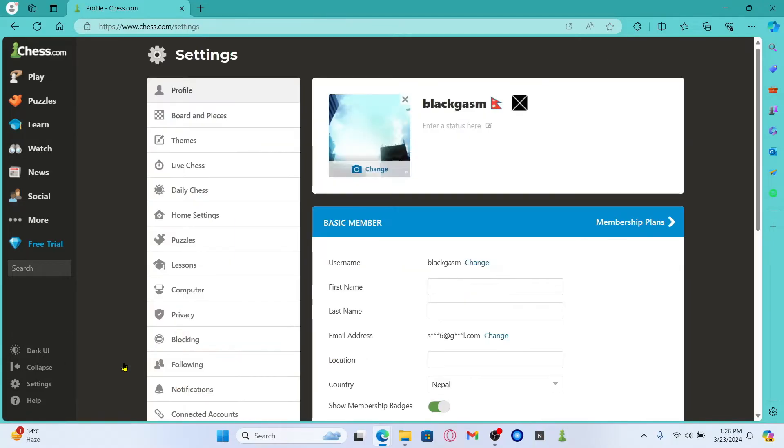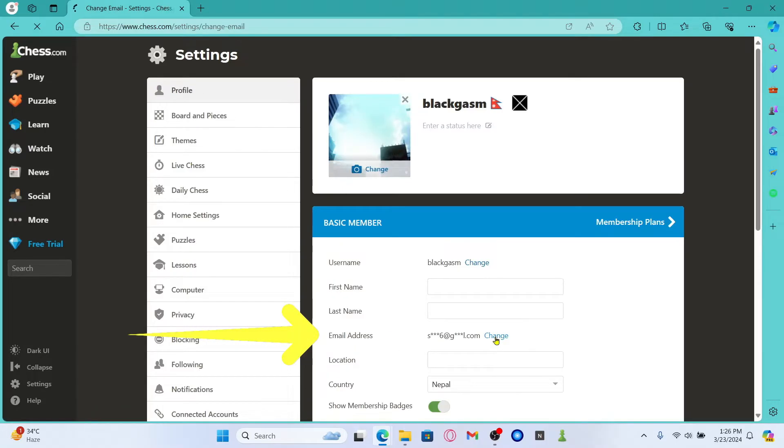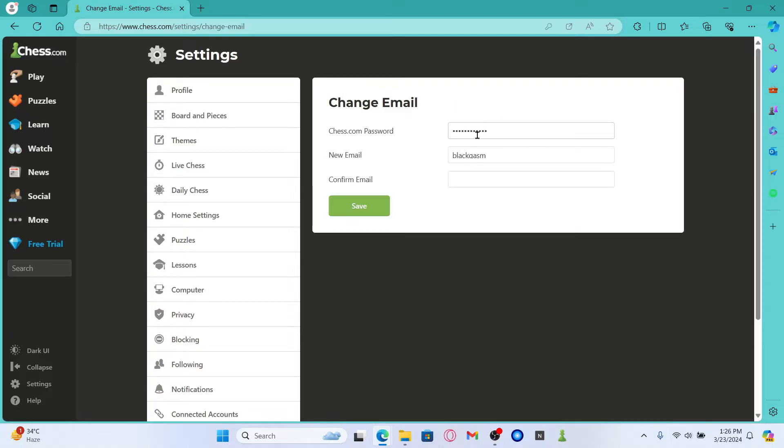You will now be taken into your settings page from which you can change various settings for your game. Now underneath the profile menu, you will find your email address and the change button alongside it. Go ahead and click on it and you will first be asked to enter your Chess.com game account password.